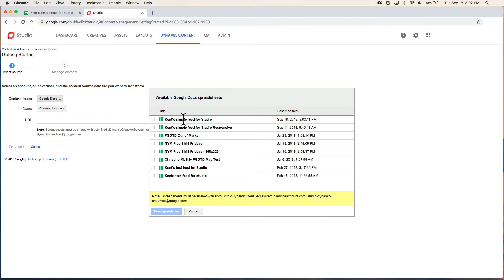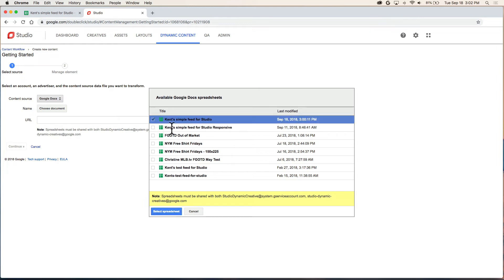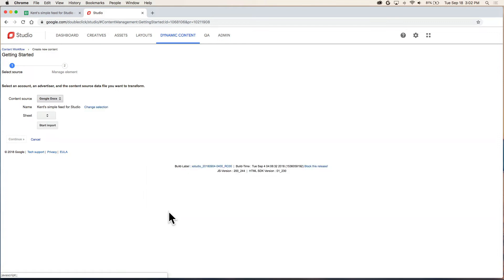Now here's a list of spreadsheets available to me by those two email addresses we shared our sheet with. I'm going to select the one I want and select spreadsheet button.